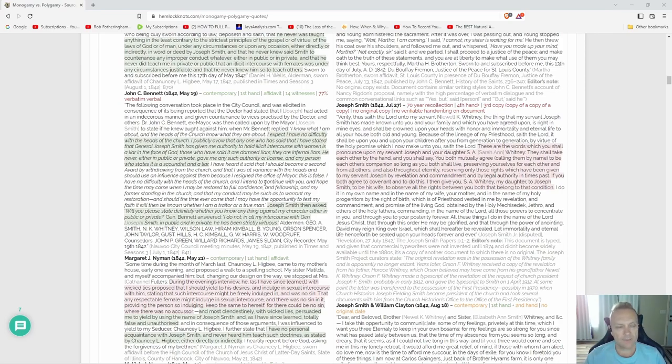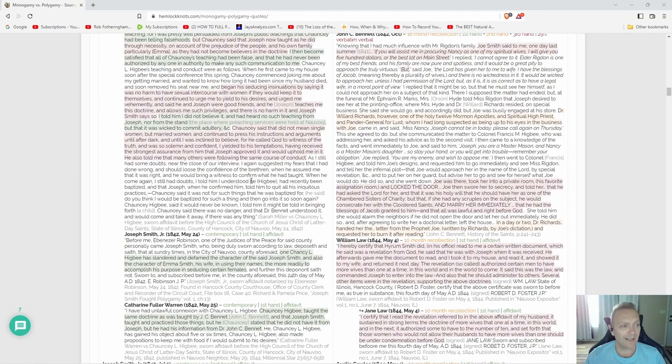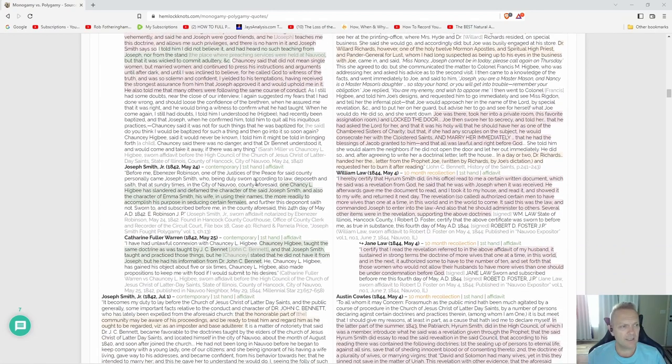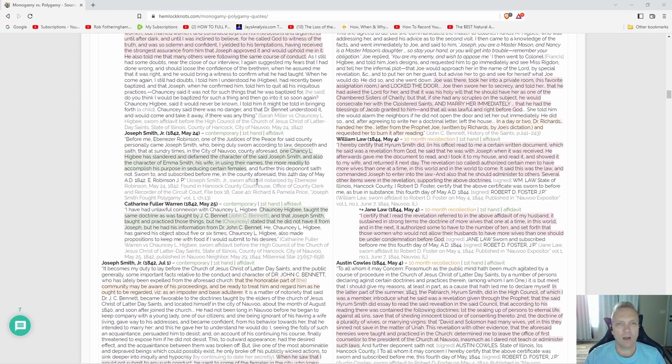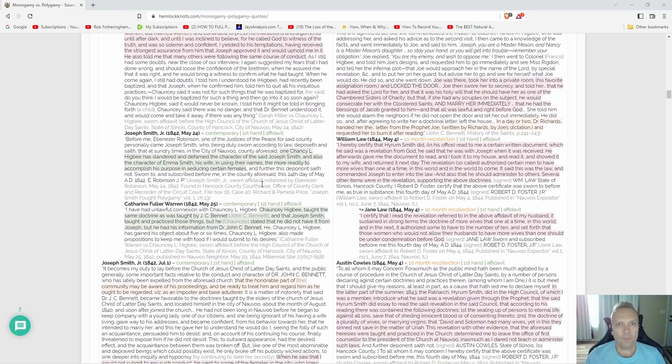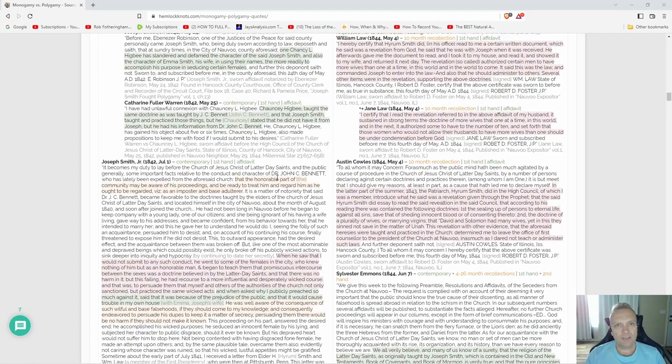There you have it, folks. Check it out, it is all there. This is great knowledge. We have all the contemporary firsthand affidavits on the side that Joseph Smith did not practice polygamy. Have a great day, folks.